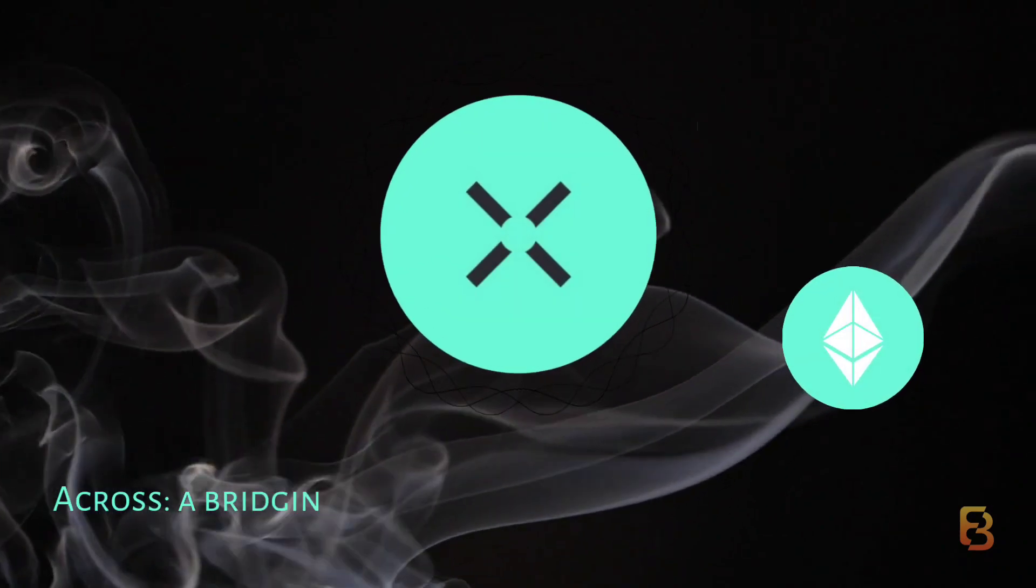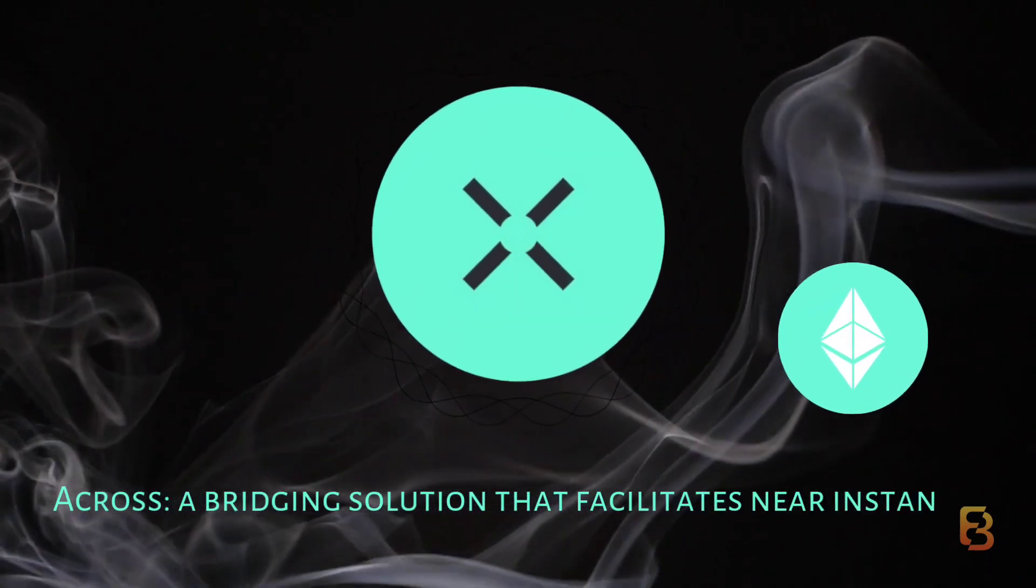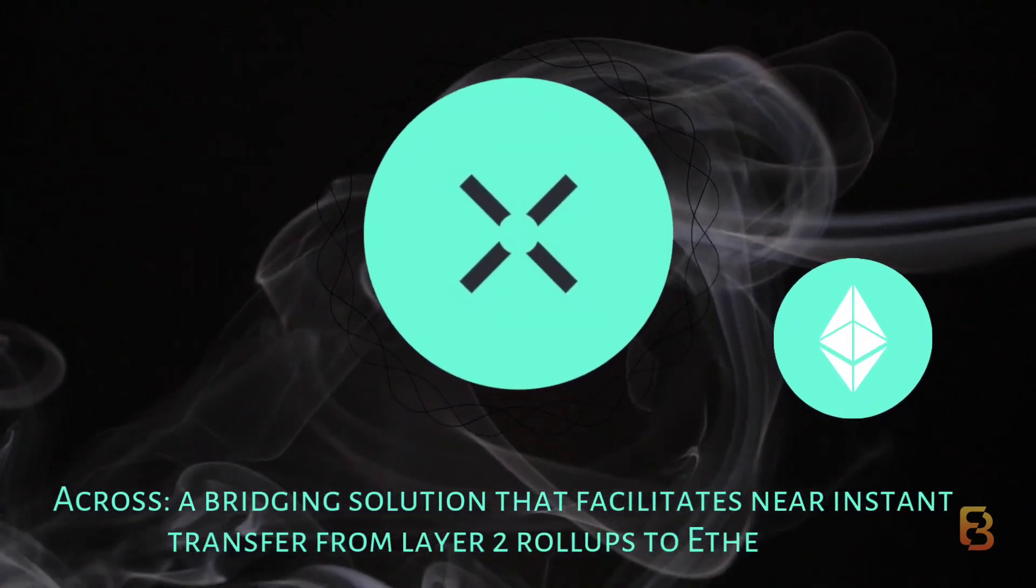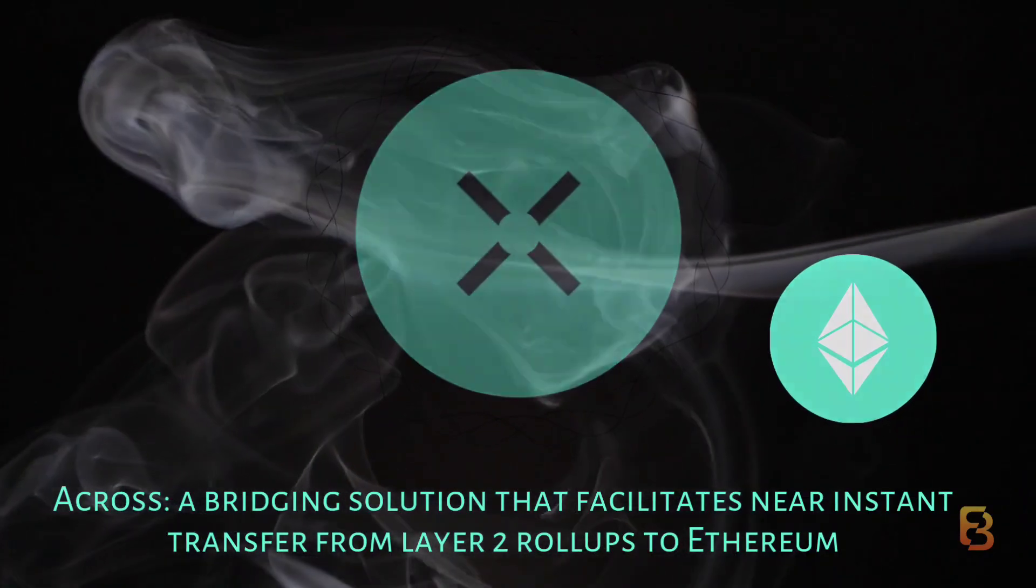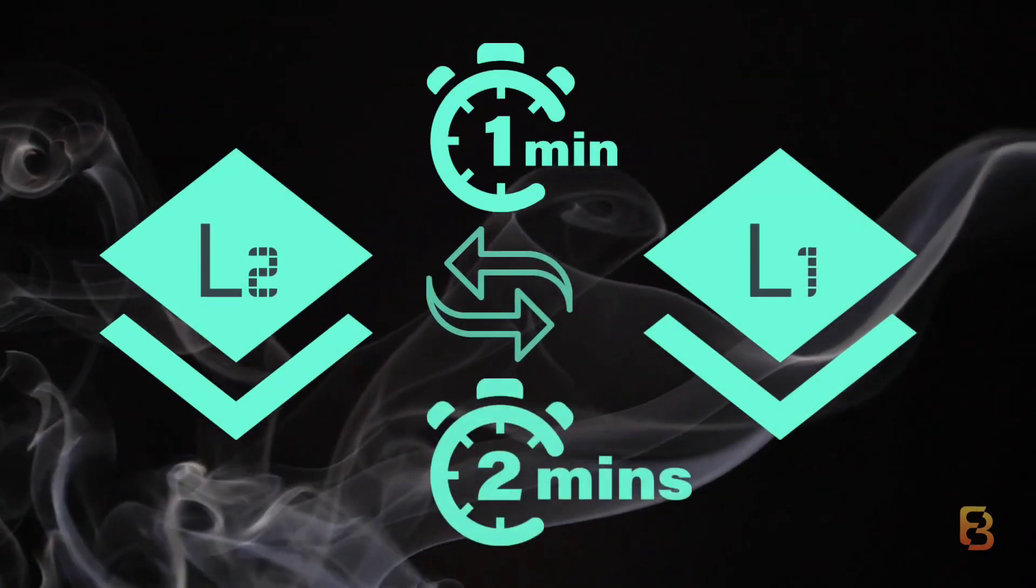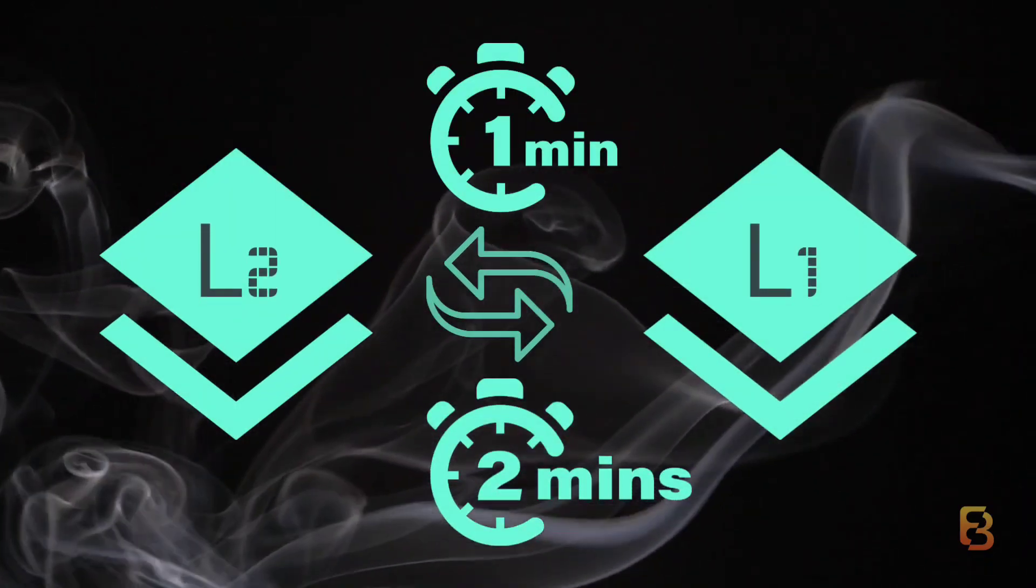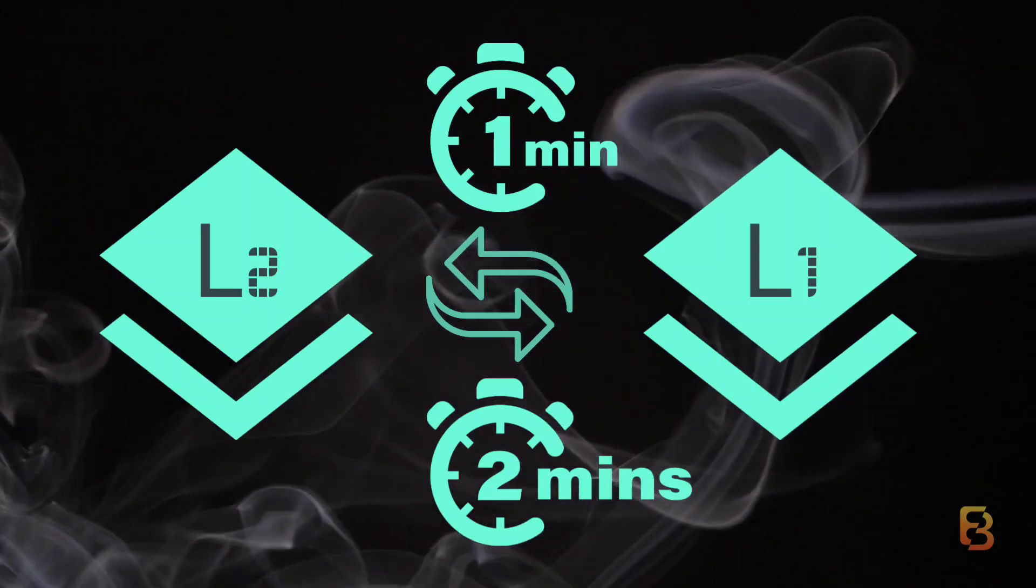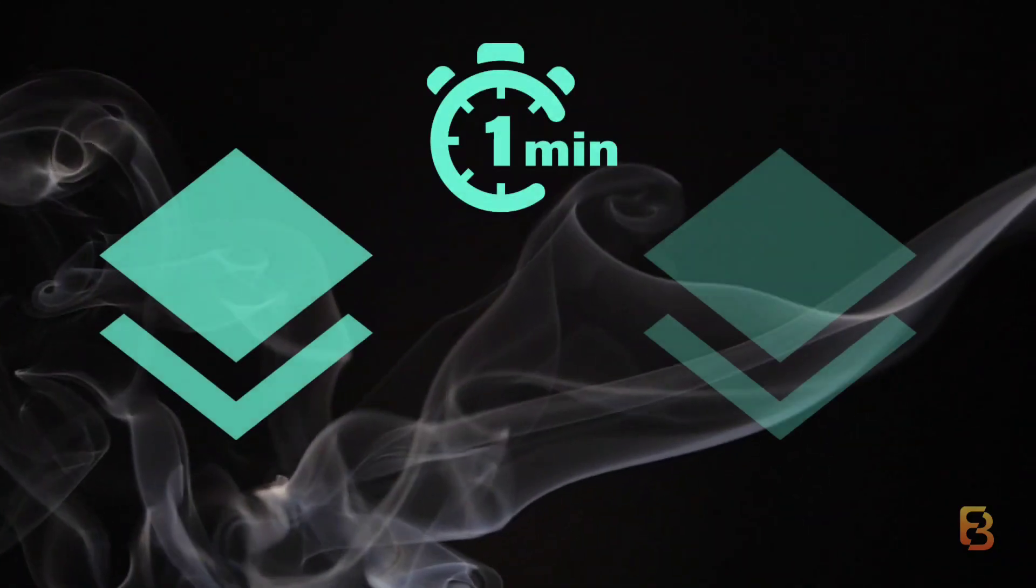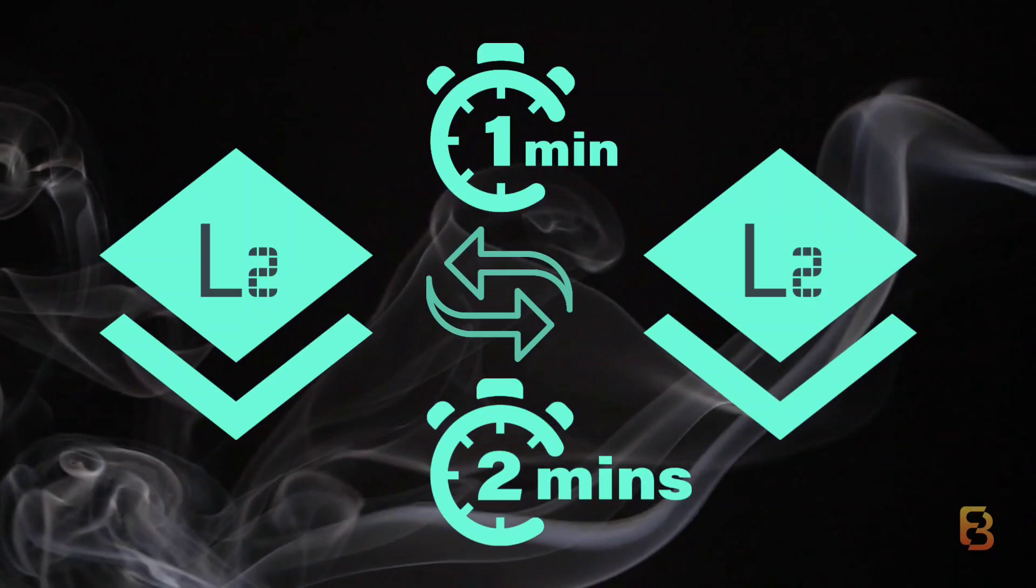ACROSS is a bridging solution that facilitates near-instant transfers from Layer-2 rollups to Ethereum. It takes roughly one or two minutes to transfer assets from L2 to L1, and the V2 version supports L2 to L2 transfers as well.